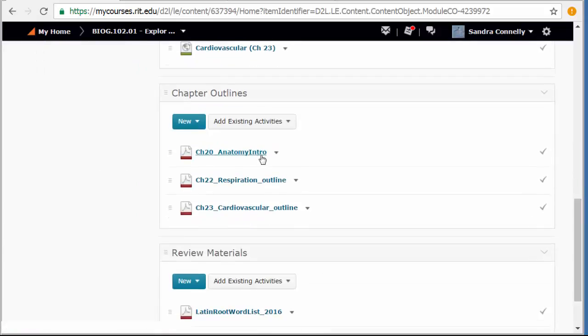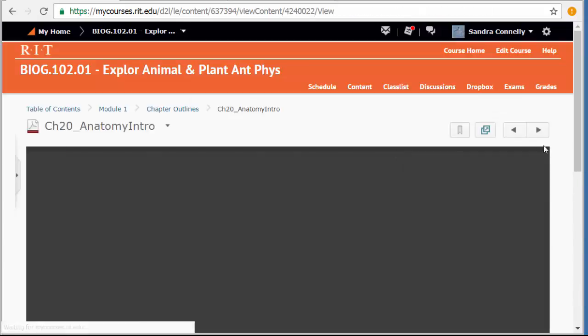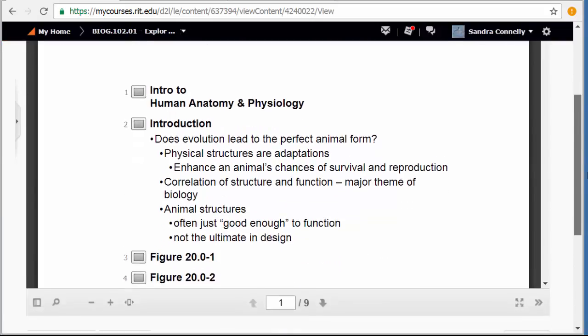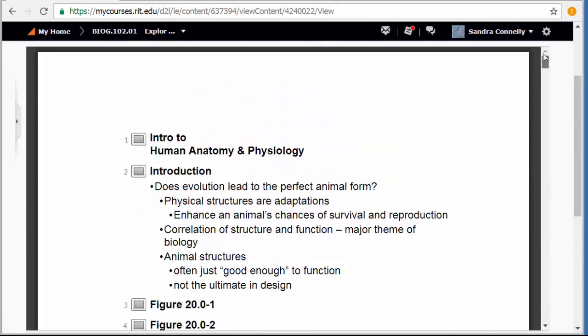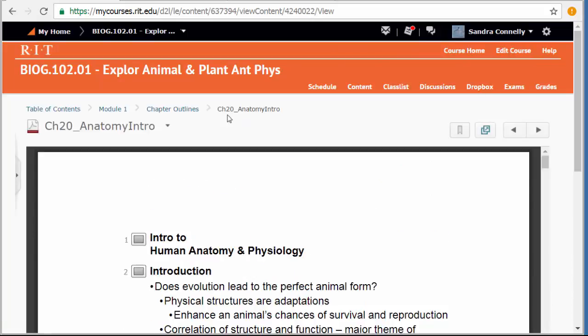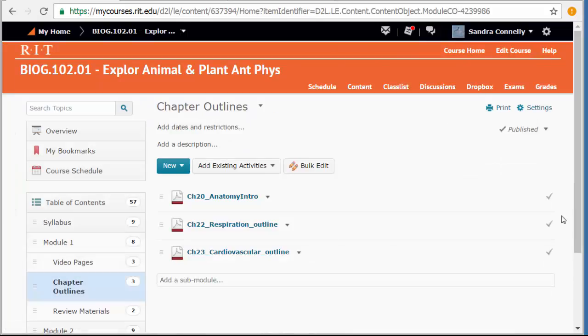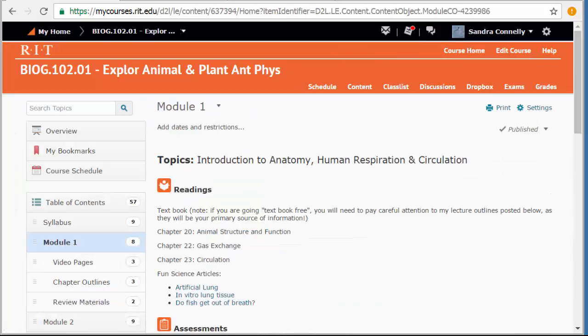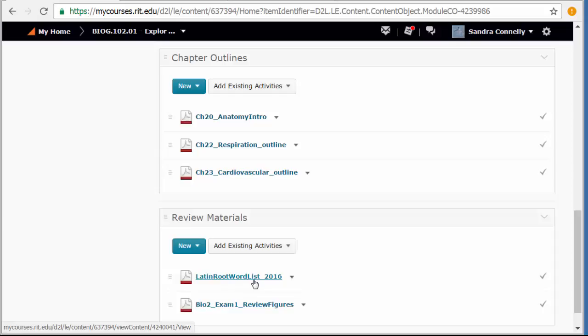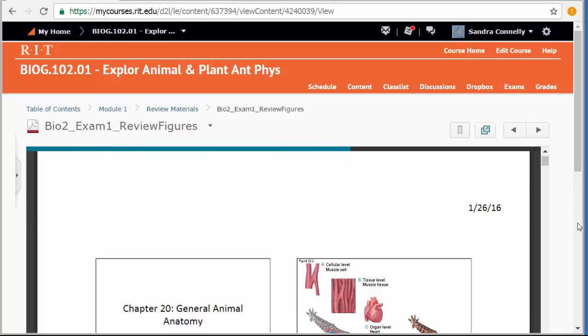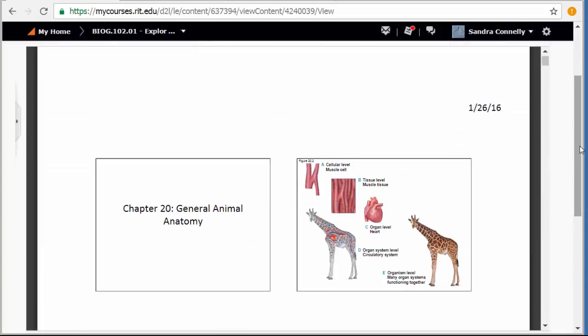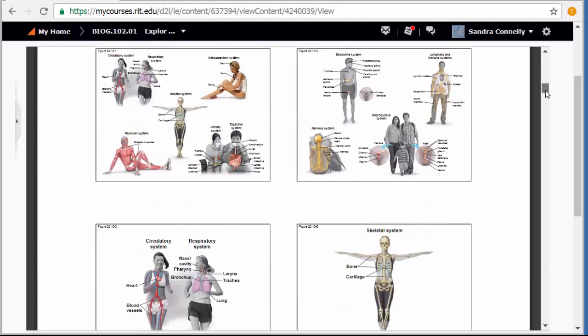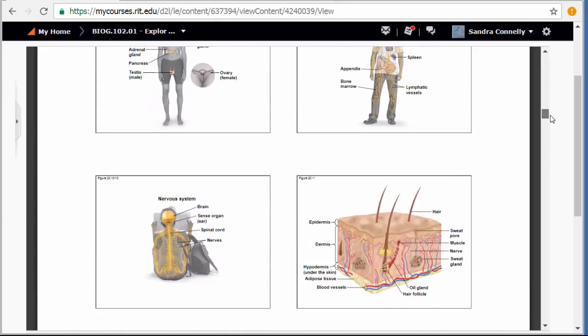I do give you outlines. Some of you may like to have the text while you're watching the videos to take notes on. This is the basic outlines for my videos. You could use those to take notes if you like. And then at the bottom, I'll have review materials for each module. In this case, a Latin root word list. That might be useful to some of you. And then the review figures. So these are all of the figures that I would consider to be important for your exam. Things that you might want to go back and make sure you're comfortable with.